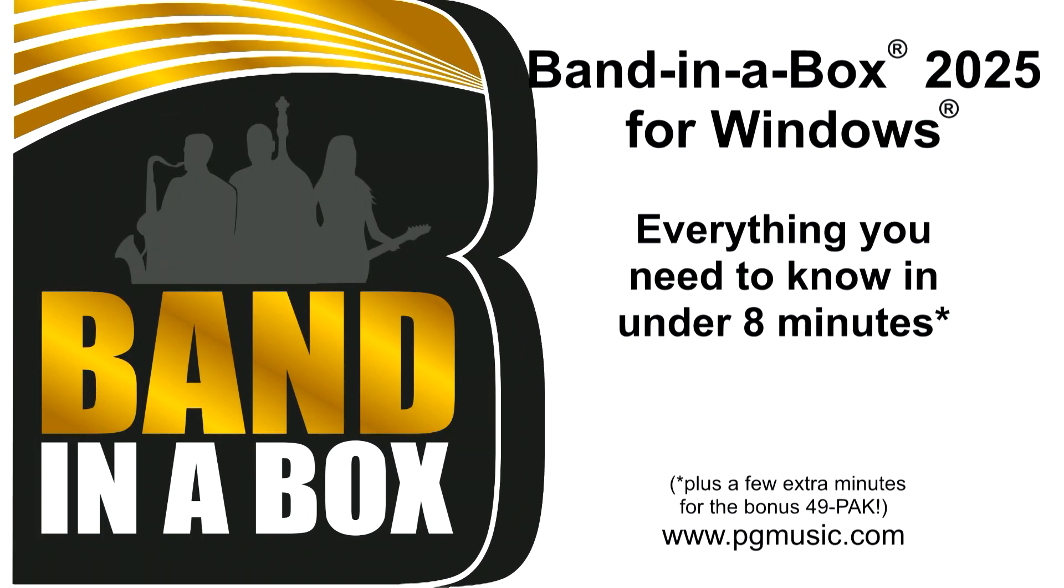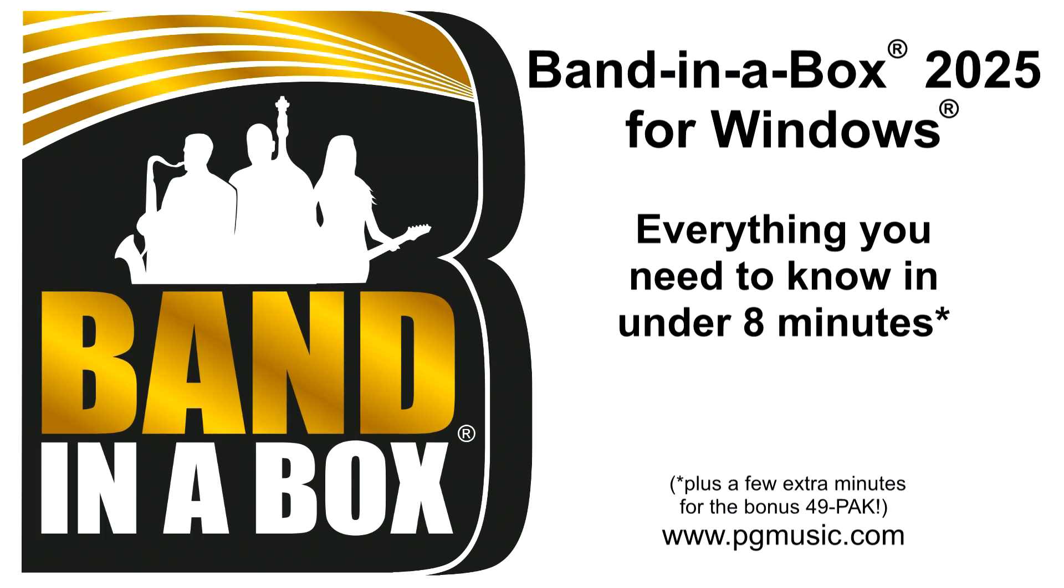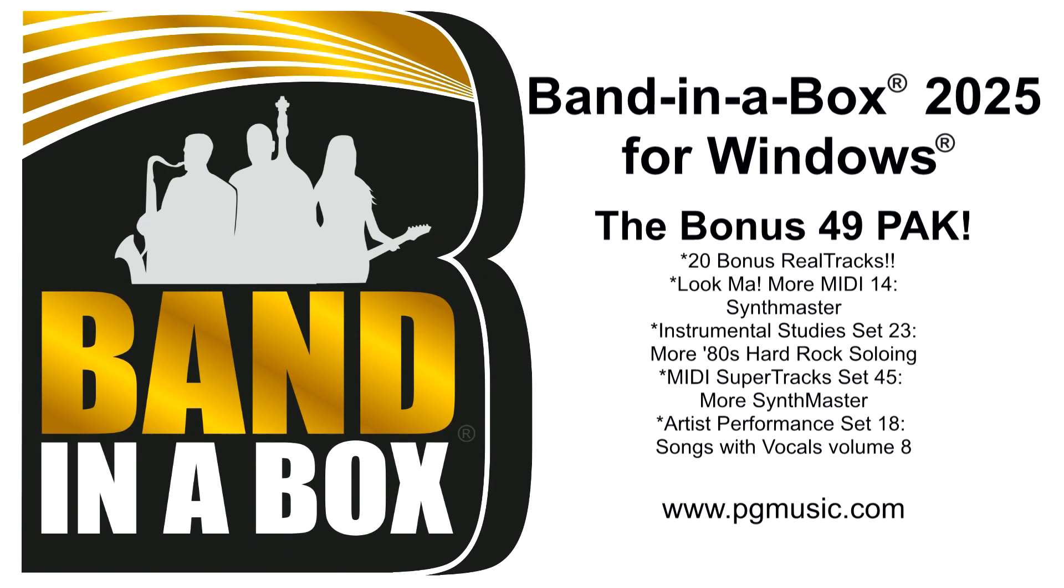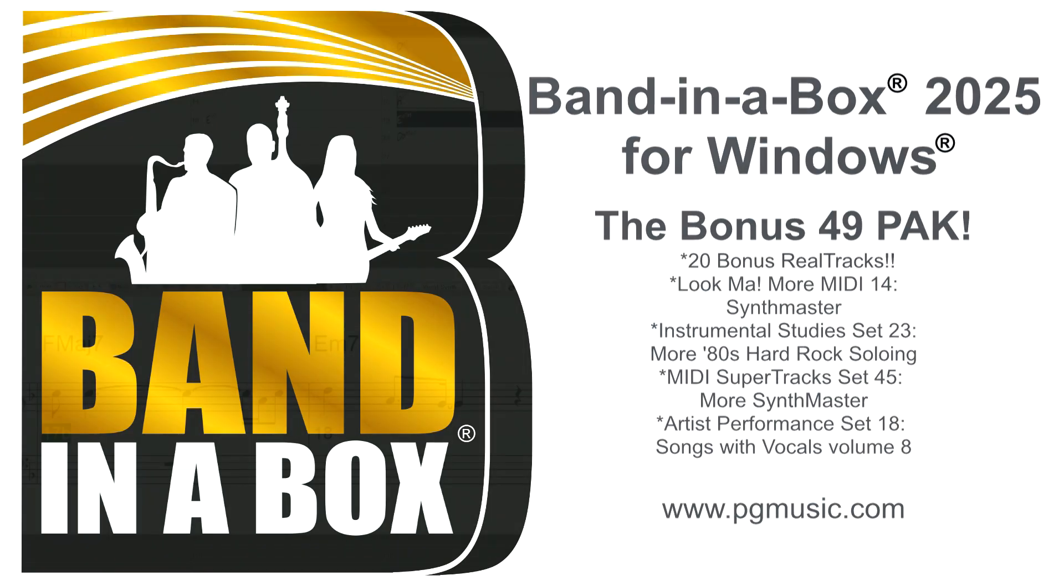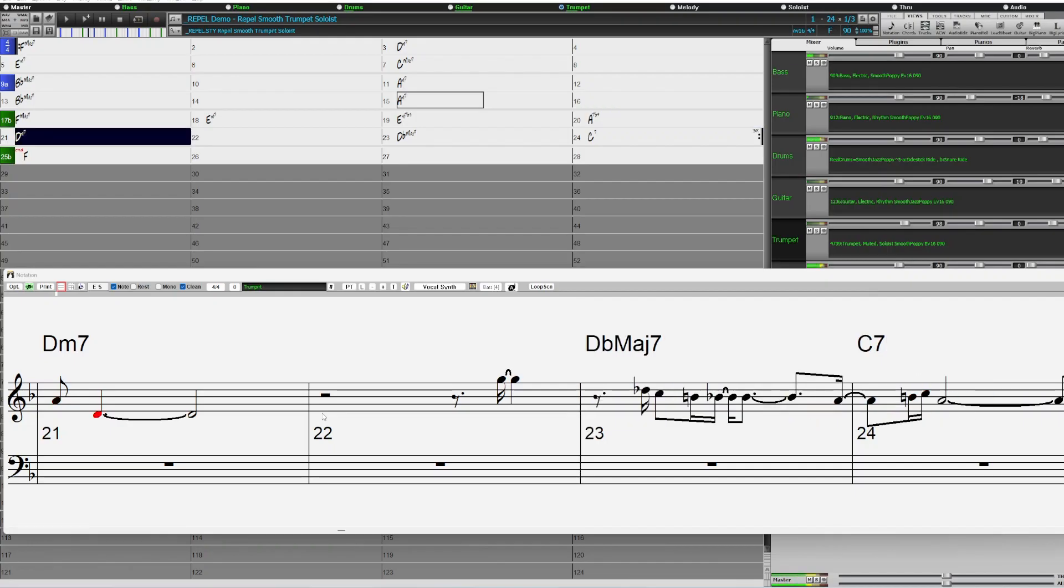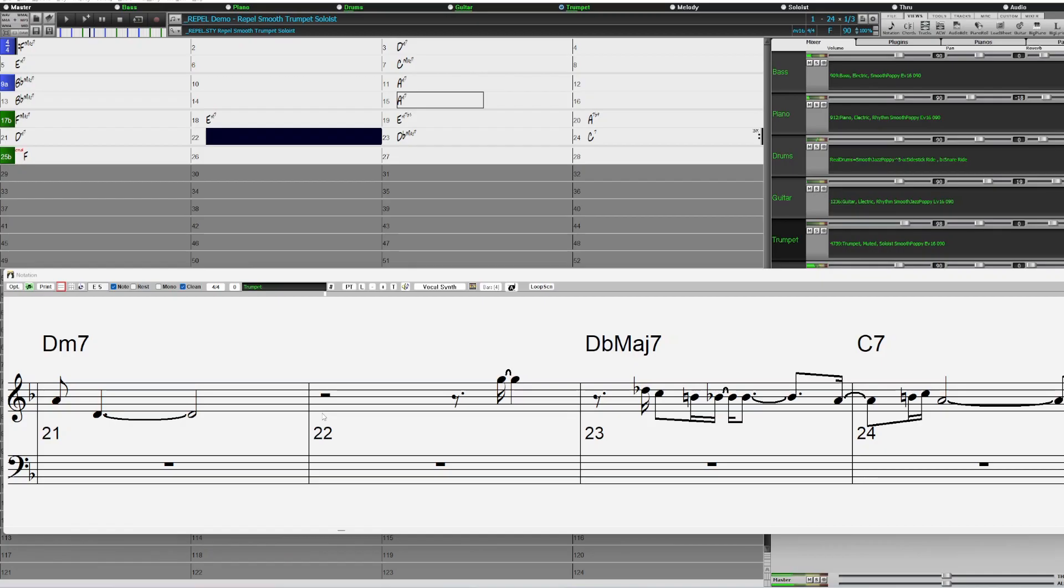You're sure to love all the great new content and amazing new features in Band in a Box 2025 for Windows. But wait, there's more! If you order during our special, you can get even more great content with our bonus 49 pack. You can add the bonus 49 pack to your order during the special for just $49 and get 20 bonus unreleased RealTracks in addition to the 202 demoed earlier. And there are also 20 new Reel Styles that use those bonus RealTracks.